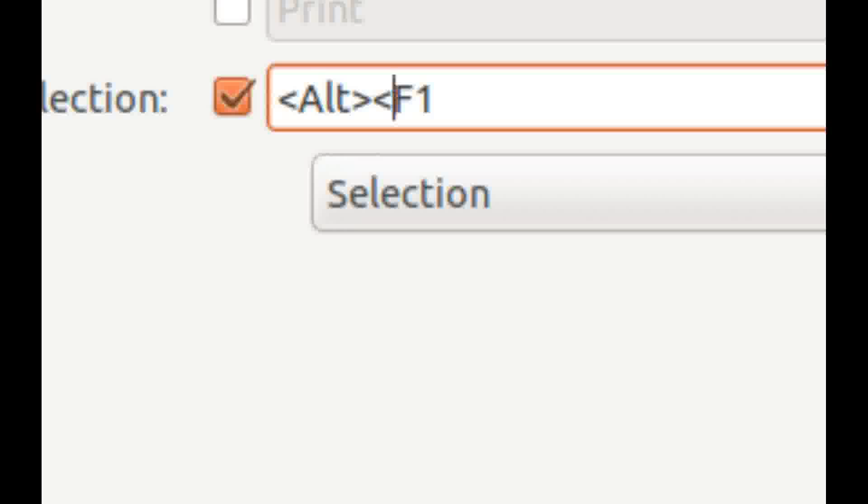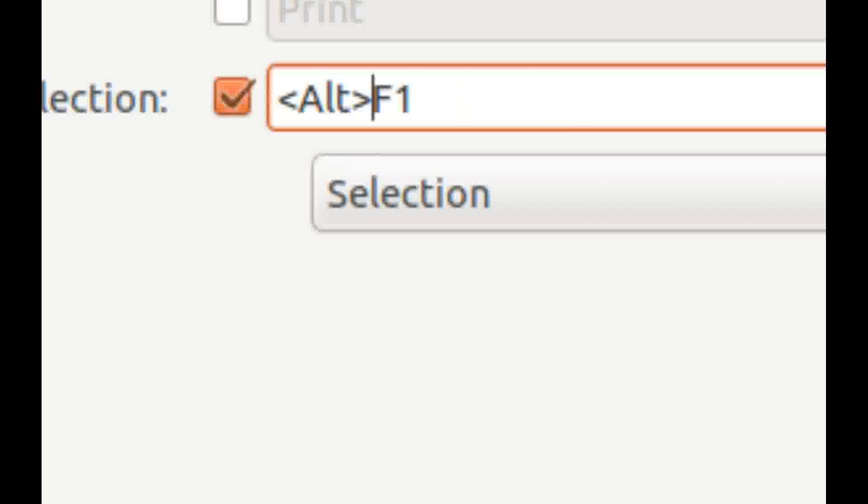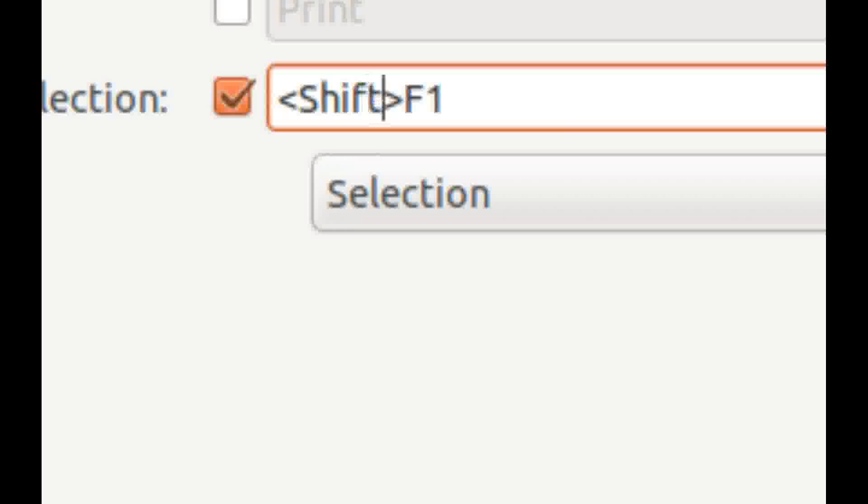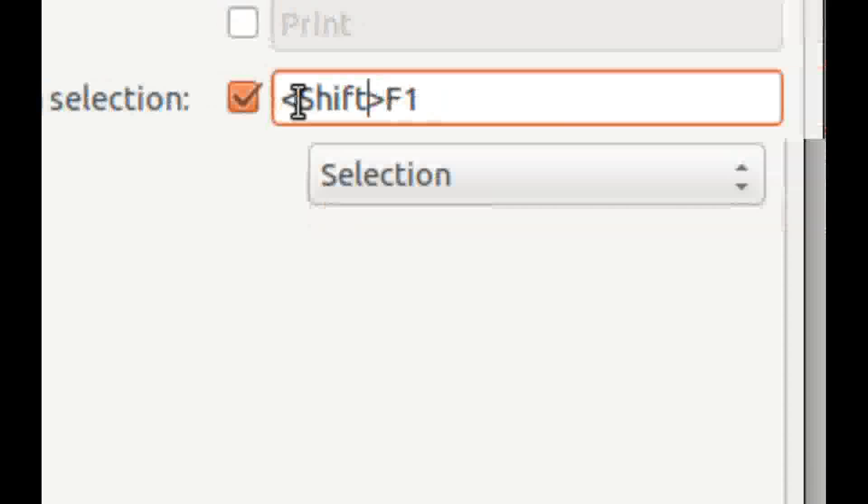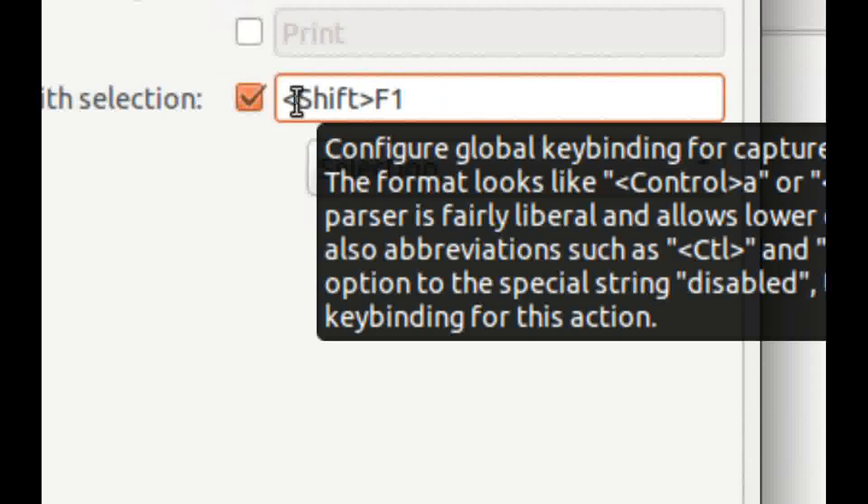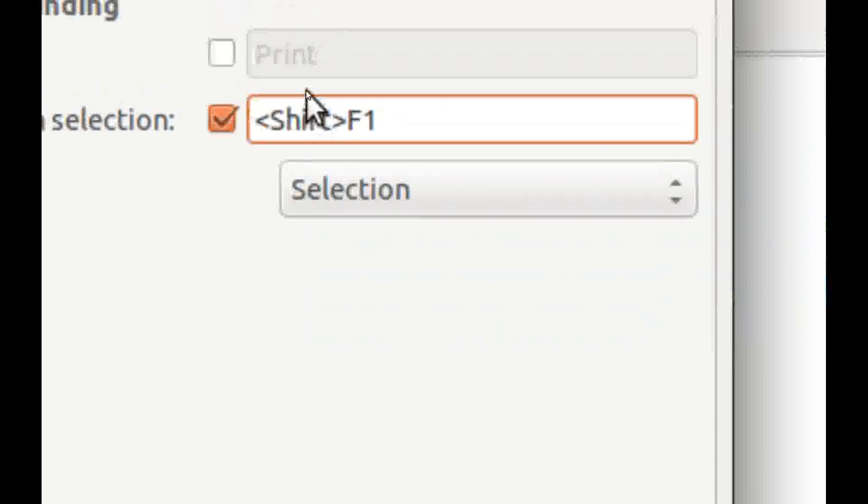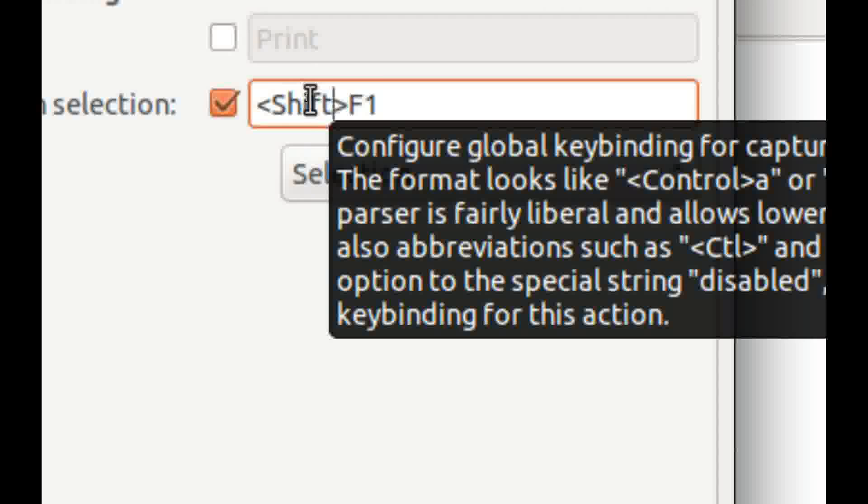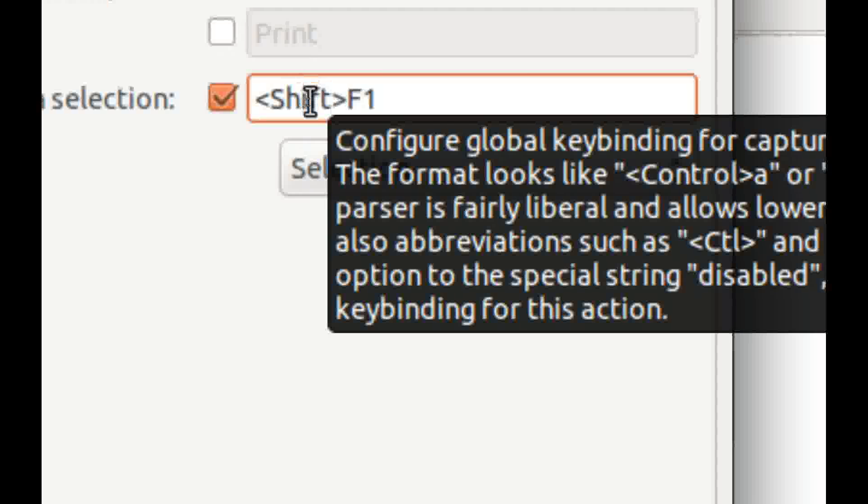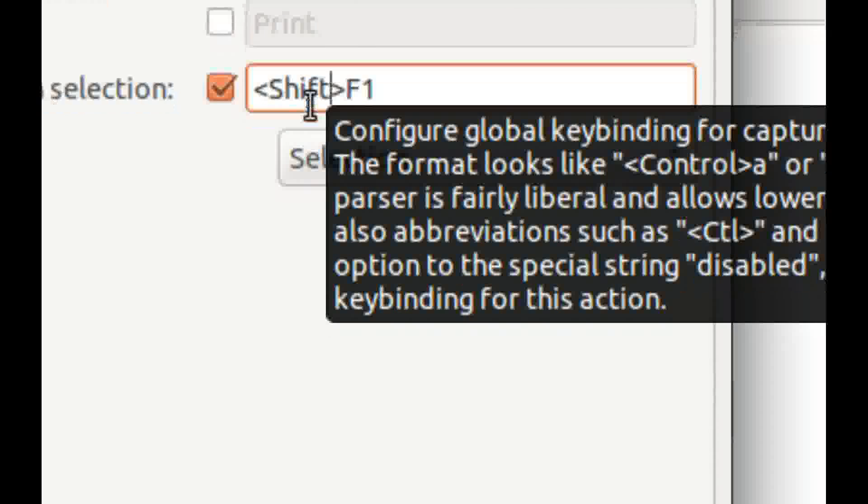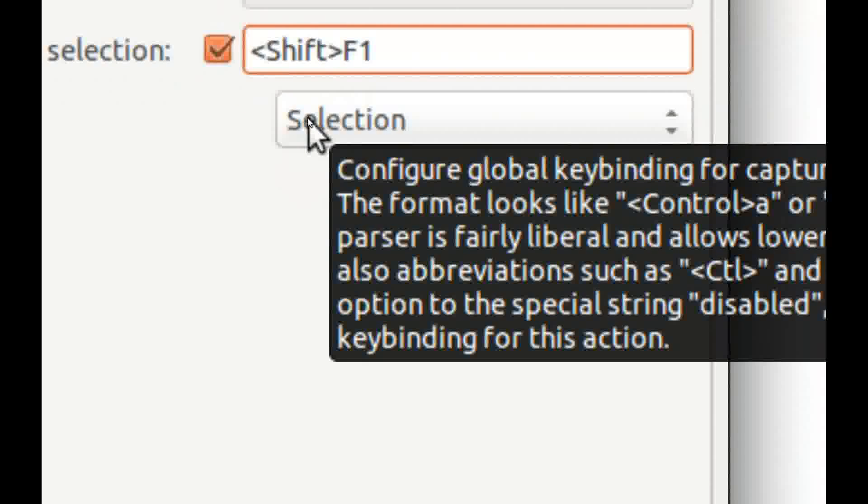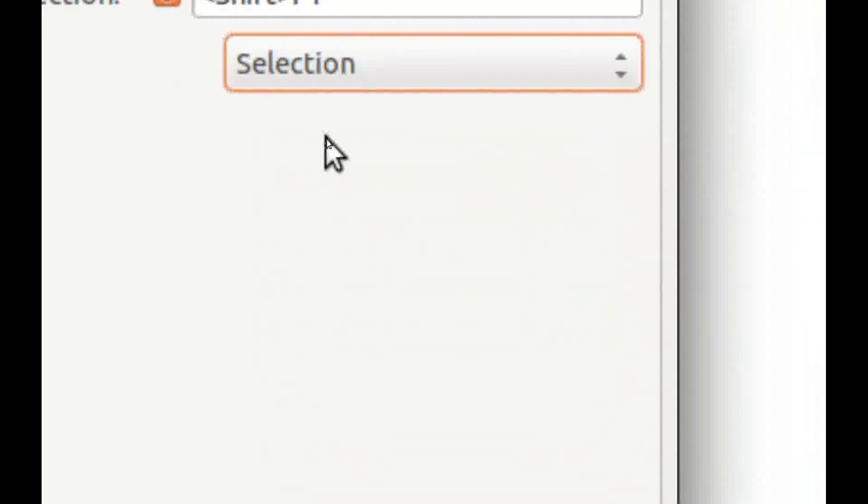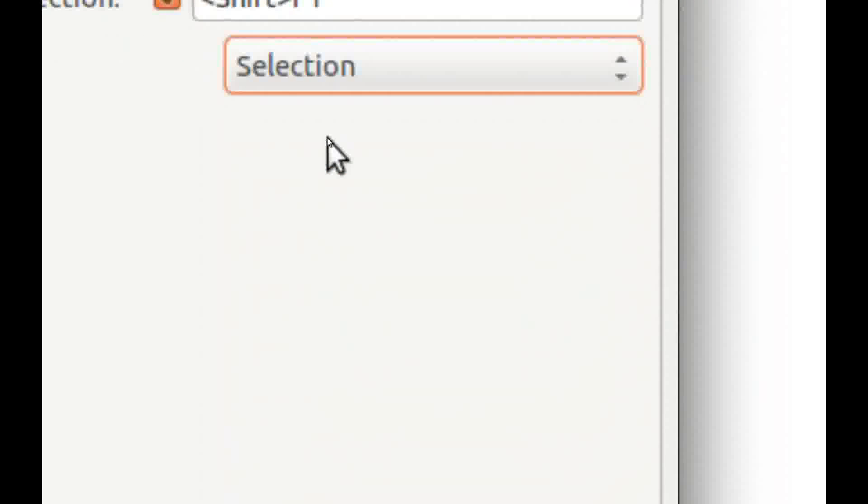But I don't like this, I like shift. And keyboard combination, the shortcut starts functions. Sorry, this one.